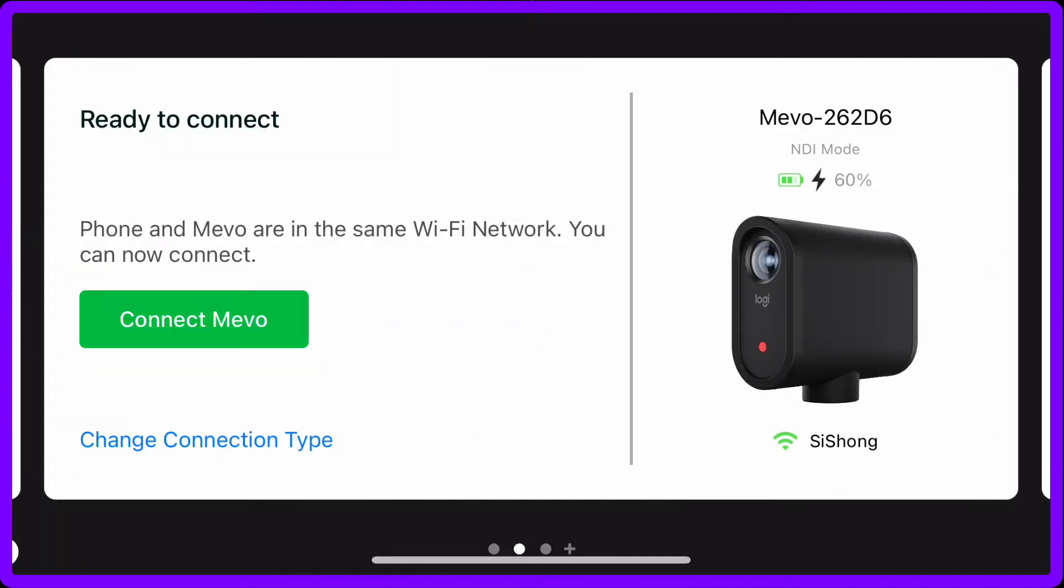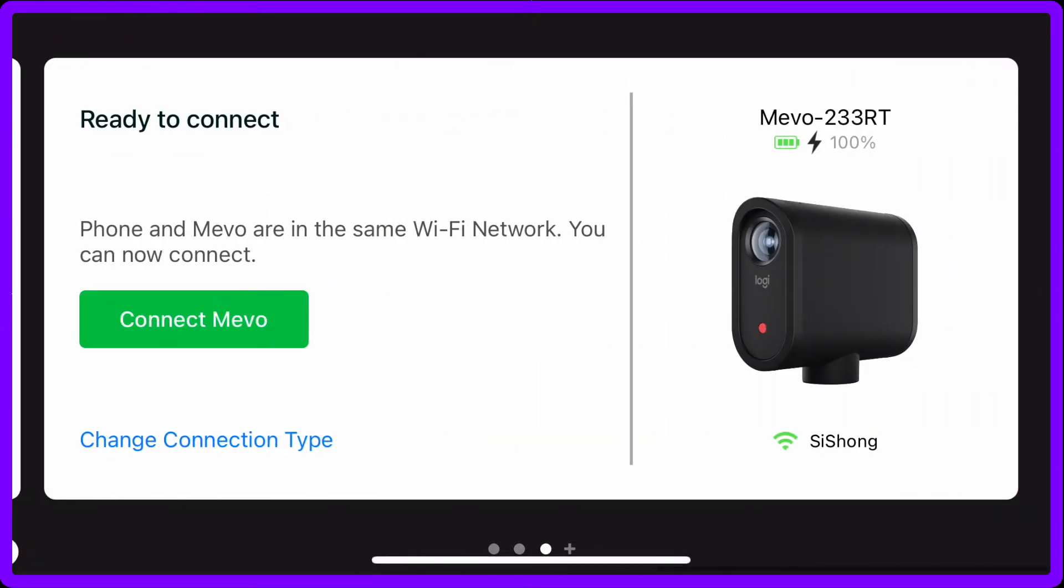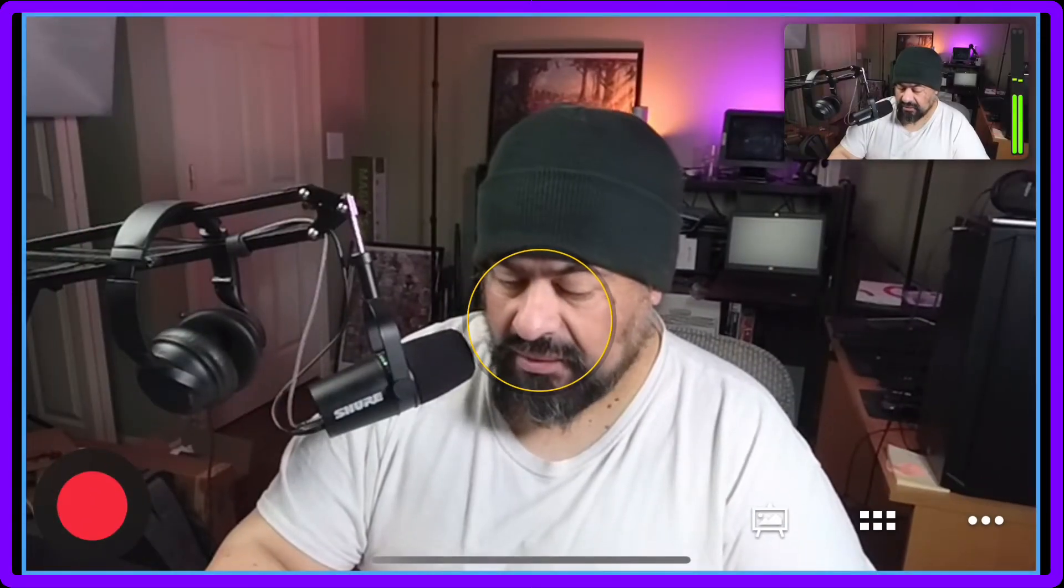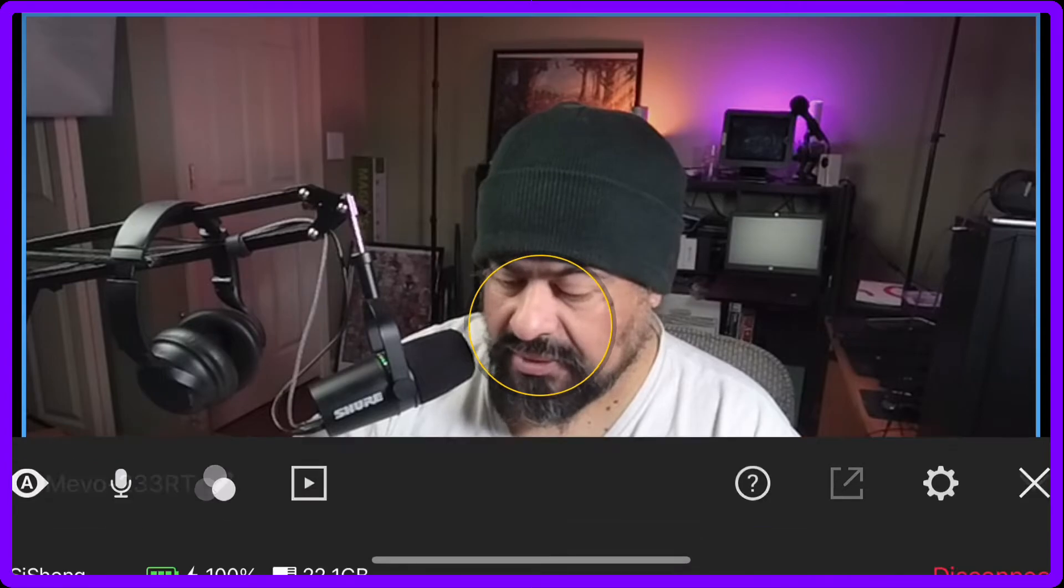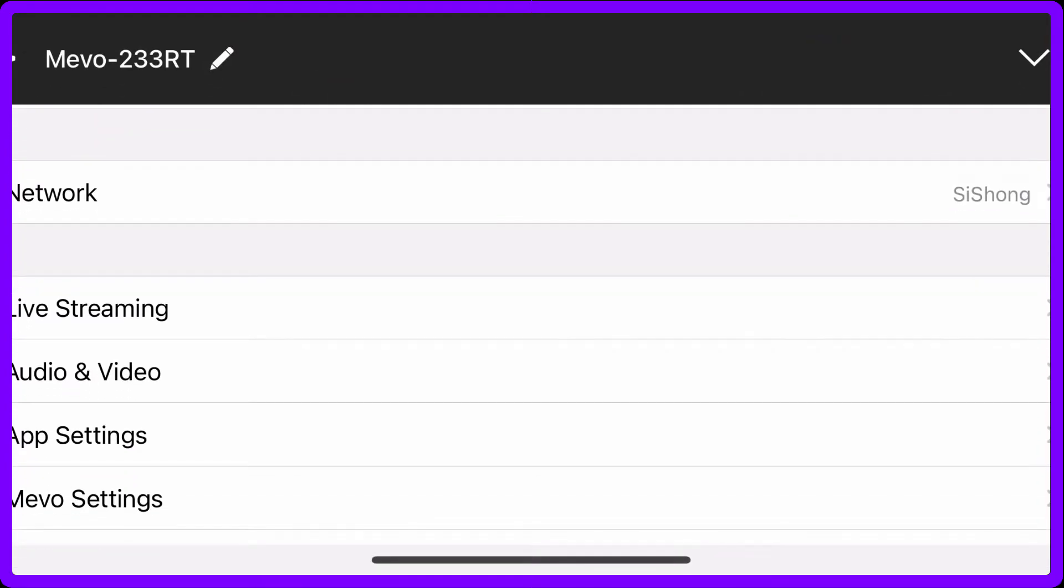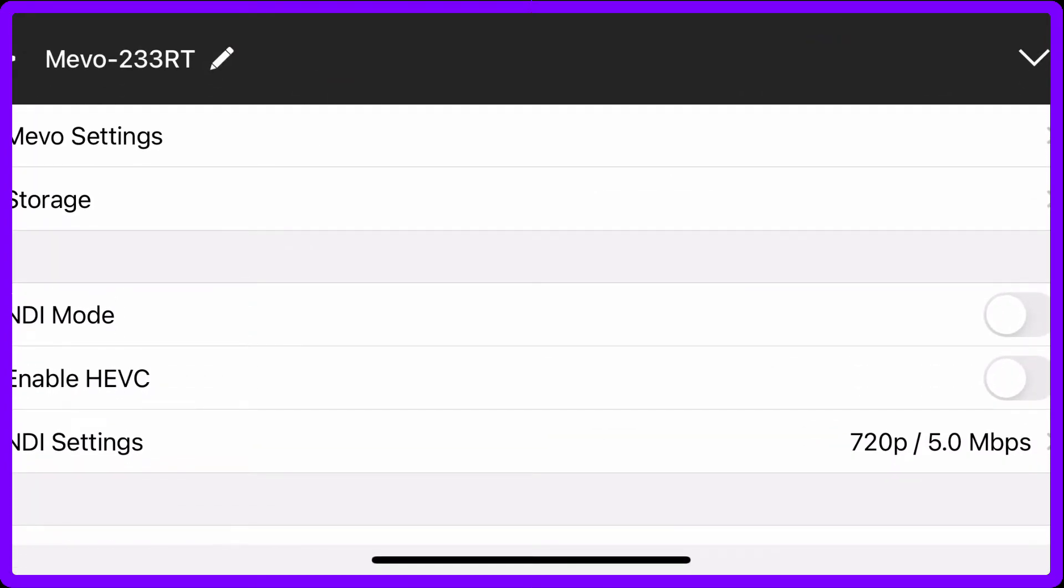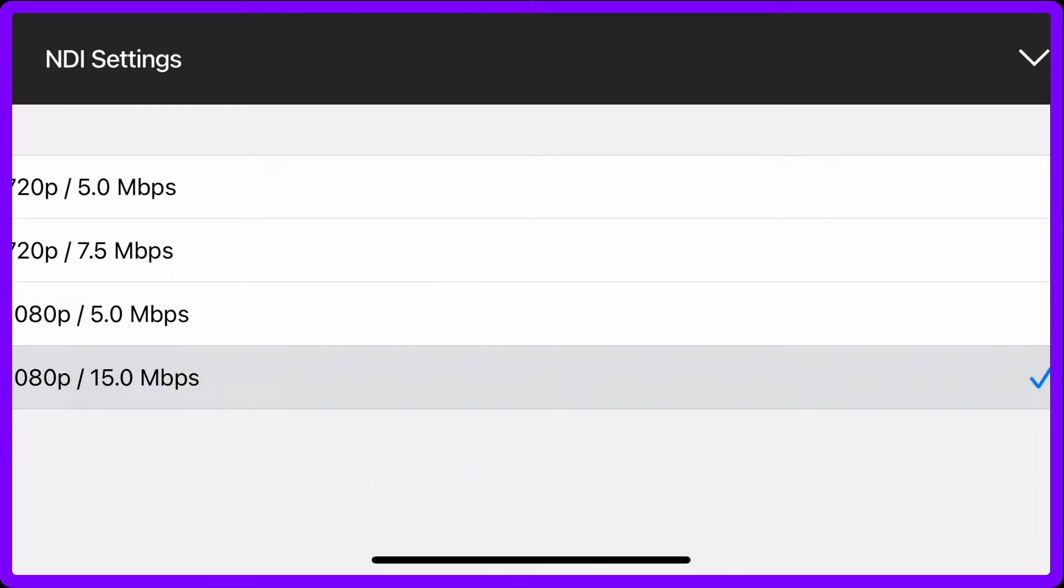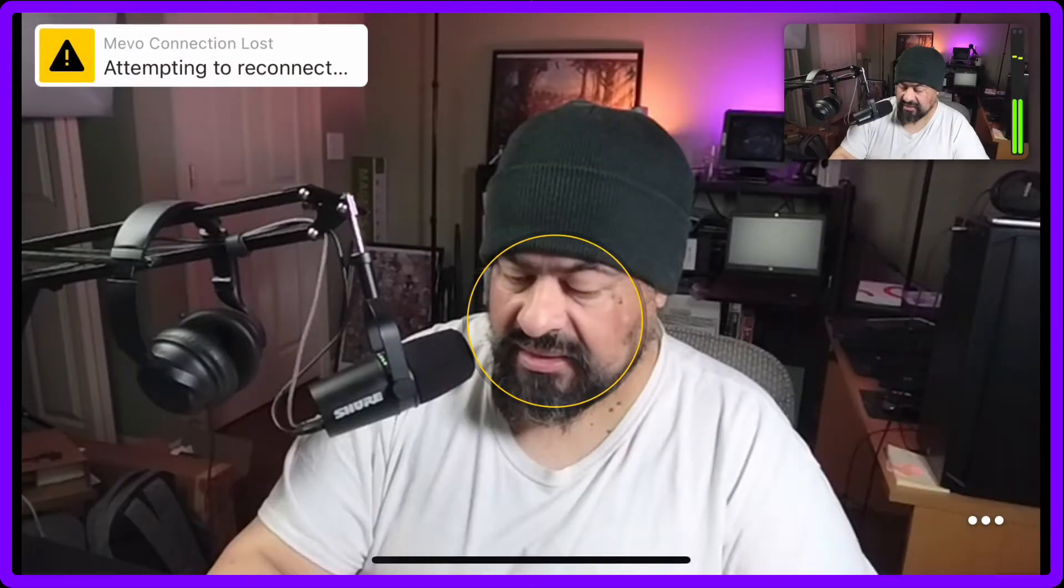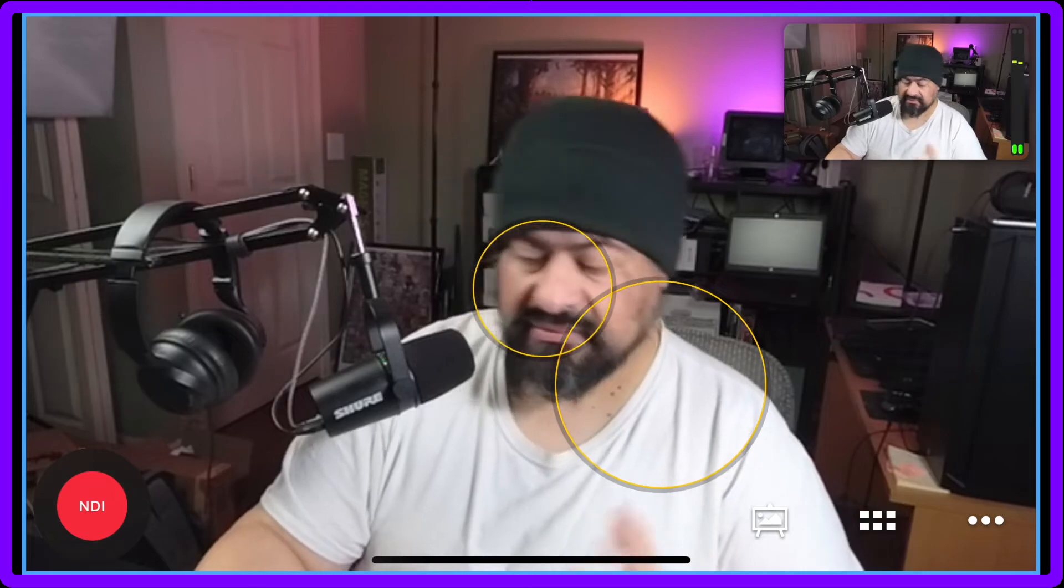You're going to do this for every camera you have. It doesn't have to be three. As far as I know, you could do six, nine. It all depends on your network, all depends on the computer you're using and everything. So we're doing it again, turn that on, turn that on, and there you go.